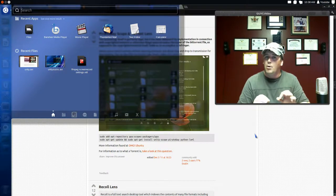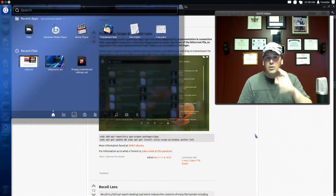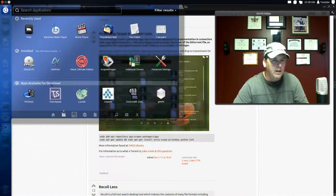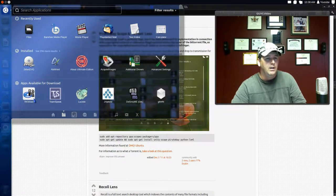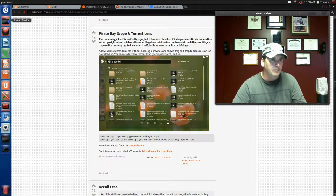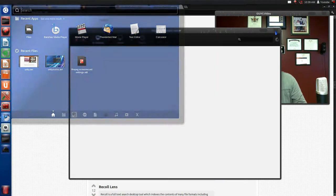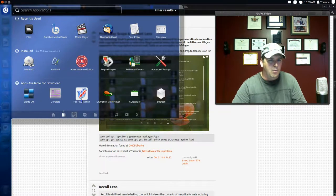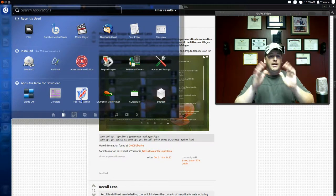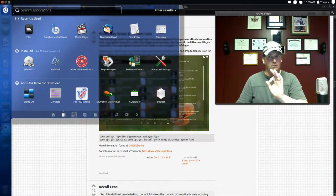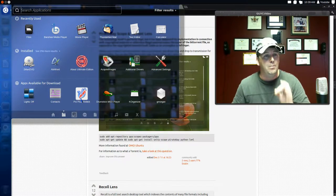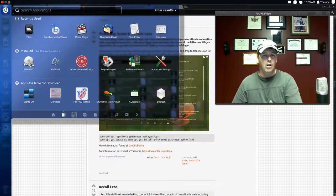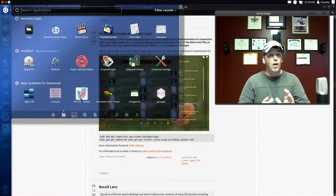Still not a big fan, but 12.10 looks promising. Another thing 12.10 can do is if you go to your Applications and where it says 'Available for Download,' if you right-click on it in 12.10 it's going to give you a description and the option to install it directly. You don't have to open Ubuntu Software Center — you can install straight from the HUD.